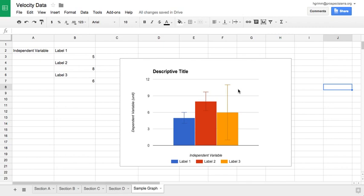Our goal is to create a graph sort of like this one. You'll note that every graph has a few key characteristics. The first is it should always have a title, and that title should describe clearly the contents of the graph.